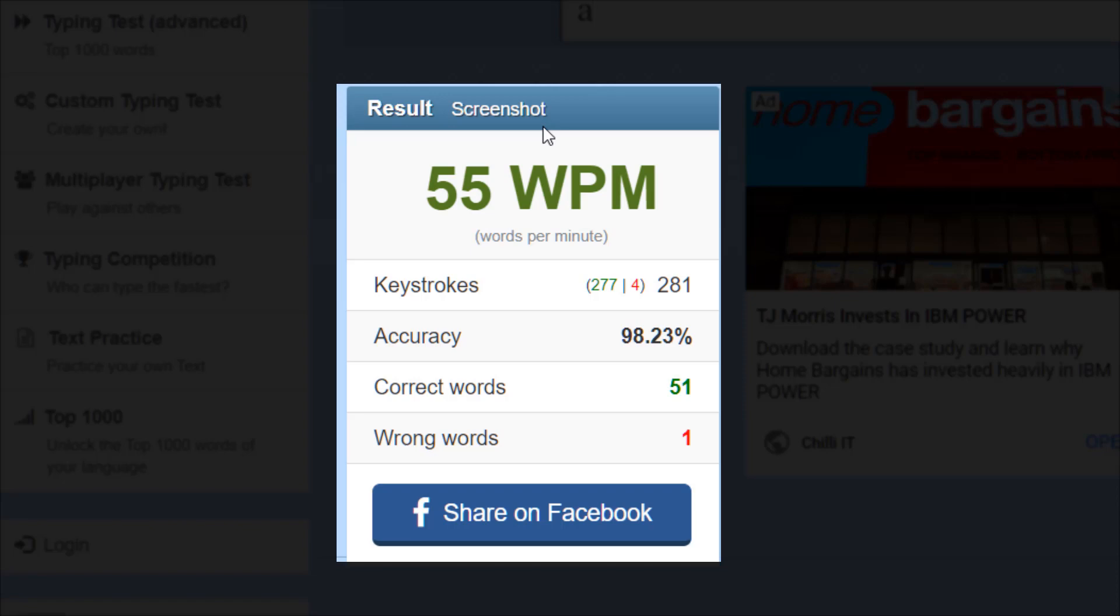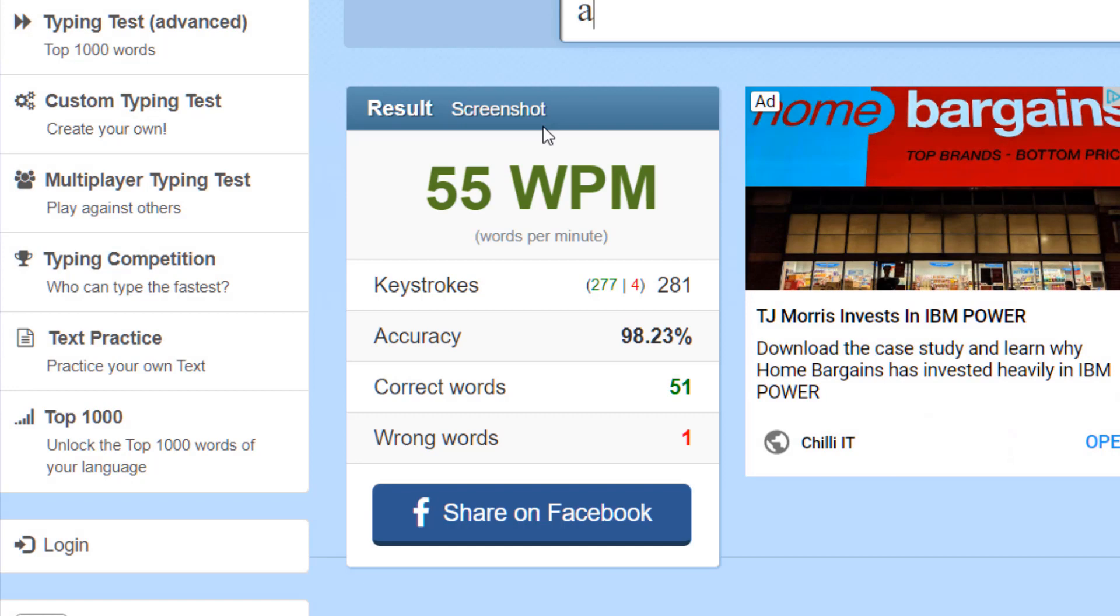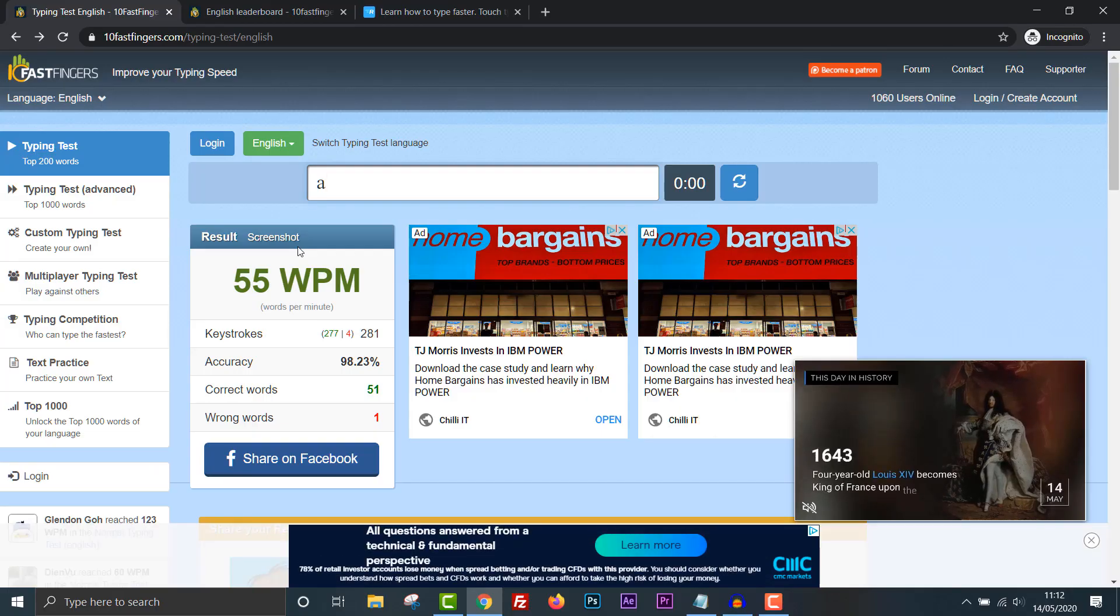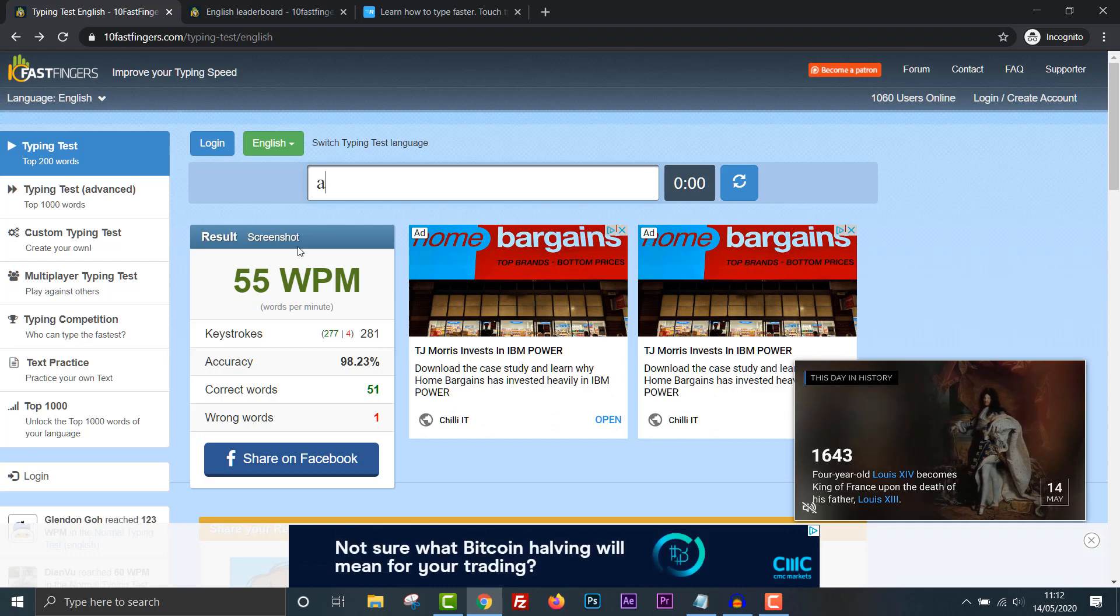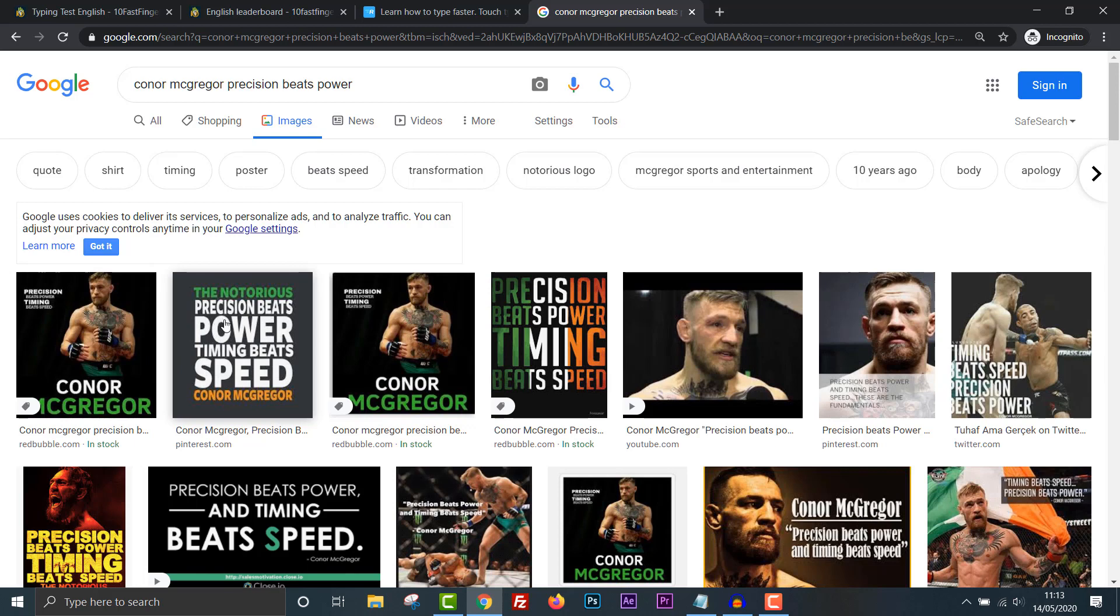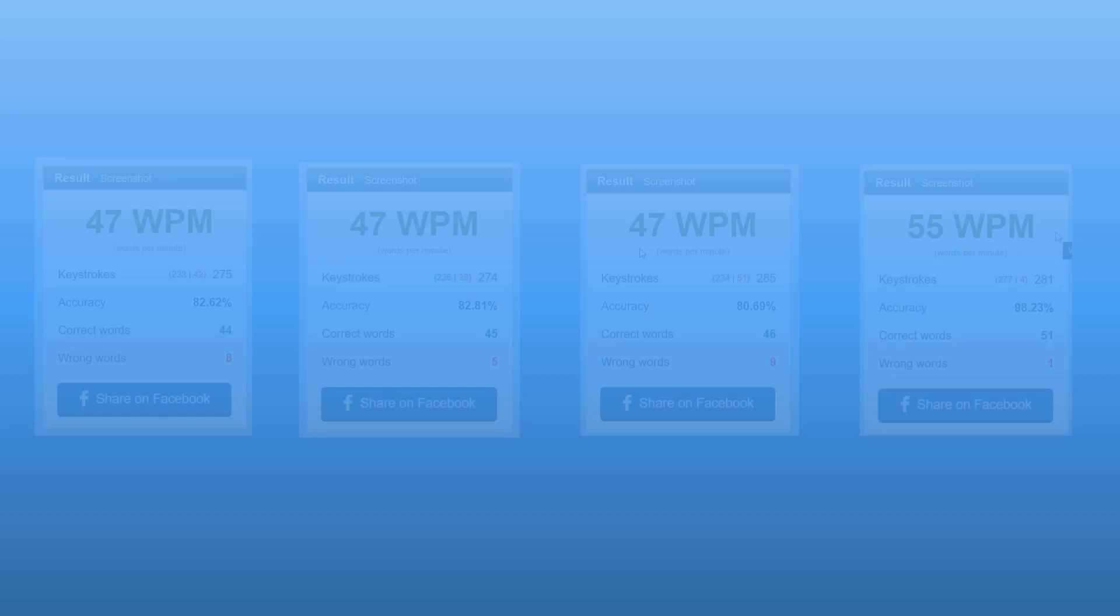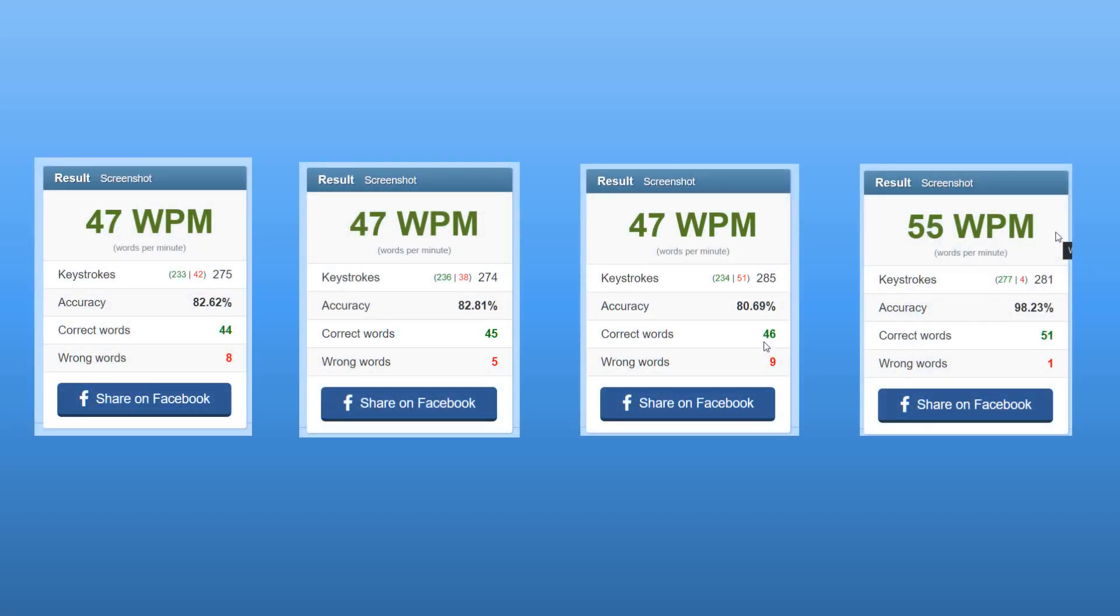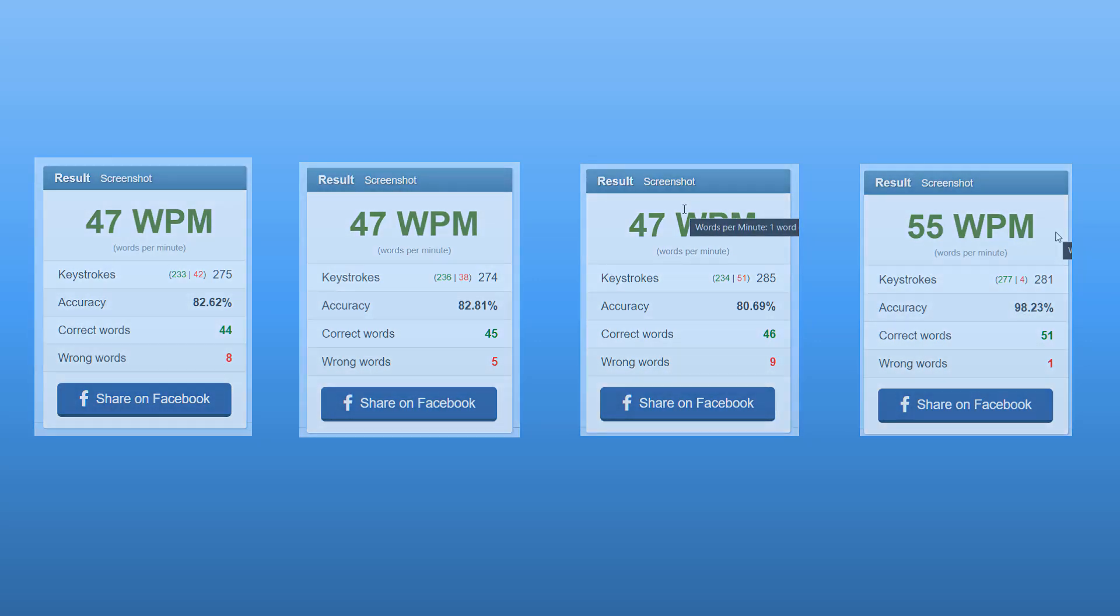I actually improved my typing speed in the space of 10 minutes just by doing a little bit of research, just by concentrating on what I was doing, focusing on hitting accuracy, accuracy over speed. That's the key. Didn't Conor McGregor say that? Precision beats power. Timing beats speed. You have to be precise with your typing. And you don't have to bash the keyboard, so you don't need that much power. And you need timing. The faster you go, the more mistakes you make. But if you time your finger movements better, you'll be more accurate. There you go. I managed to improve my typing speed from 47 words per minute three times in a row to 55 words per minute by slowing down and being accurate. Let me know what you get in the comments and feel free to like and subscribe for more videos. And I'll see you in the next one.